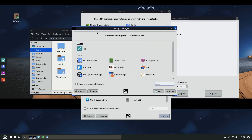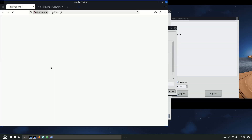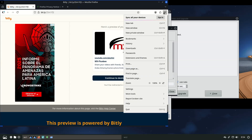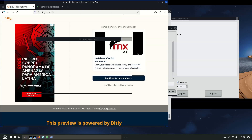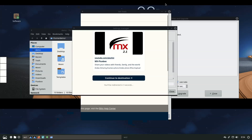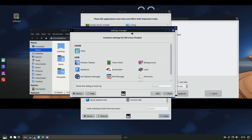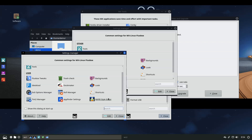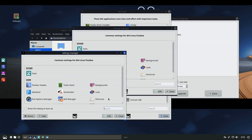Several major changes land with this beta. First, the Qt-based MX tools have been migrated to Qt6, and AptNotifier has been replaced by a new tool called MXUpdater, with optional NALA backend support.